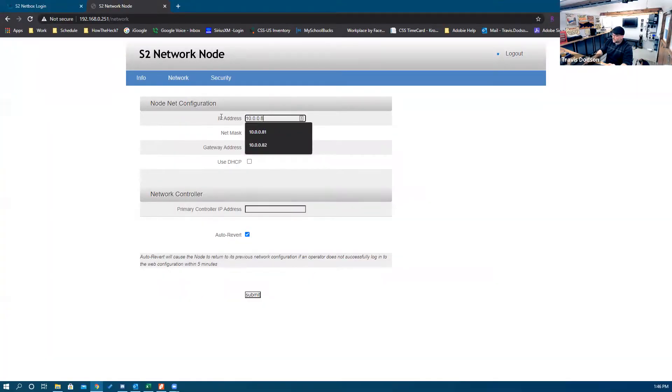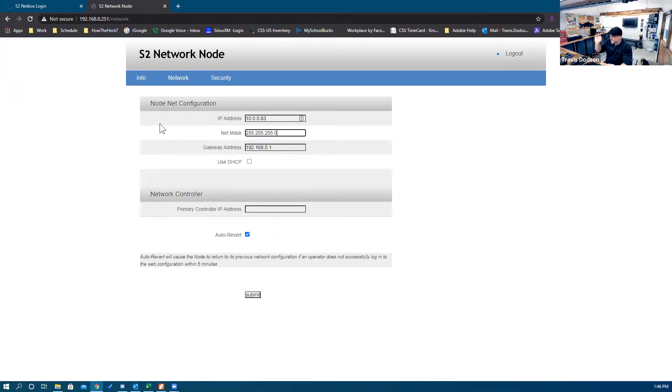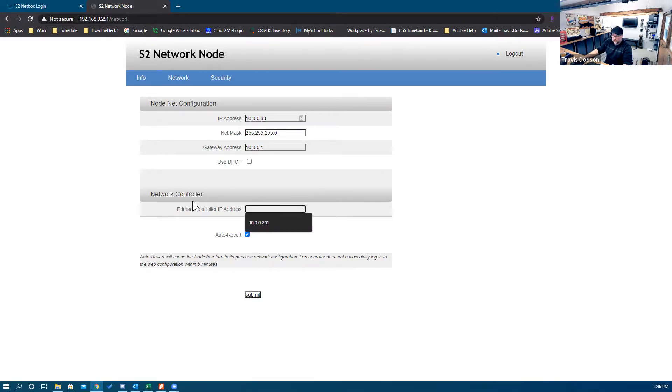All we're going to focus on right now is the network tab. We're going to change the IP address to something on your range — you'll have to get this information from your network administrator if you don't know what IP address you'll be assigned. For my example, I'm going to use 10.0.0.83, subnet mask of 255.255.255.0, and the gateway of 10.0.0.1. My network controller is 10.0.0.201.